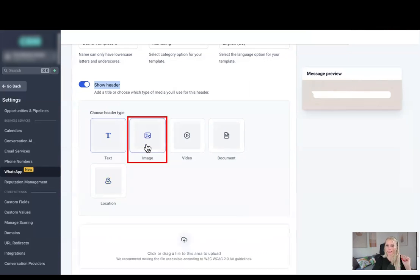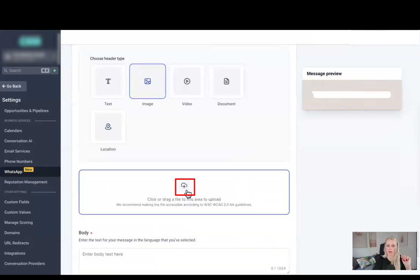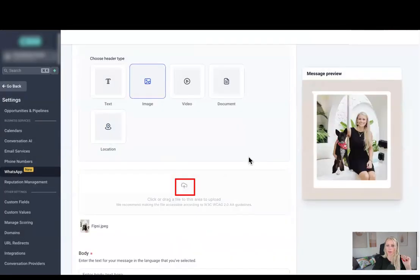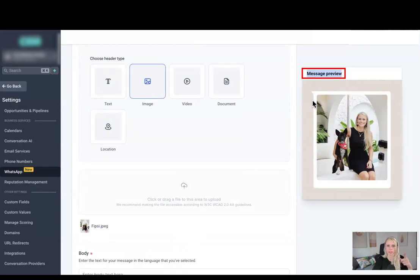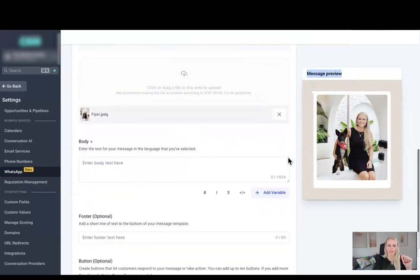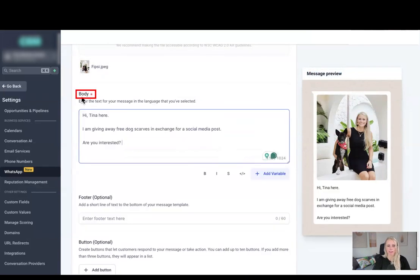For now let's select image, let's upload an image, beautiful. And on the right hand side here you can see our preview of the template that we're just building right now. Let's scroll down, and down here you can add your body text.